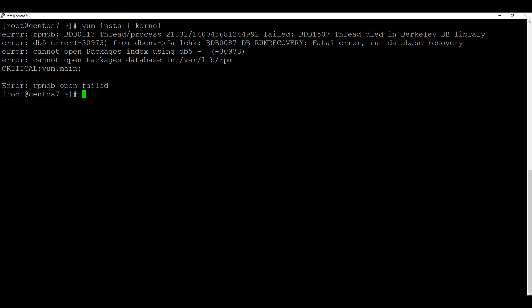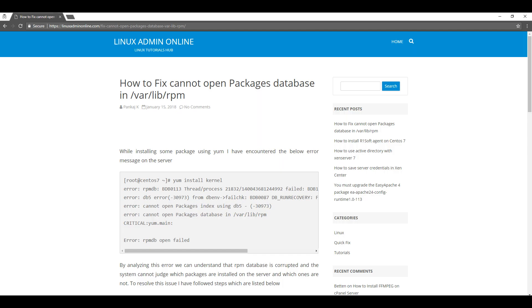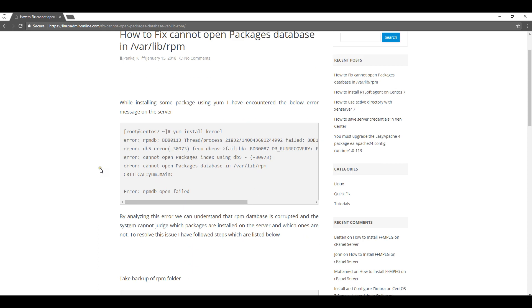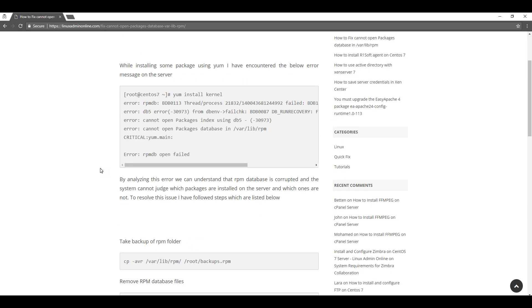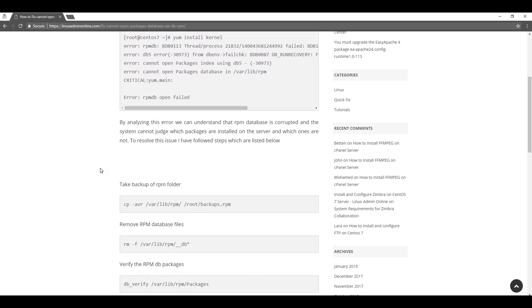Now I will show you how to repair the database of RPMs in such cases. I will be following the tutorial from linuxadmin online.com and we will see how to recover this step by step.